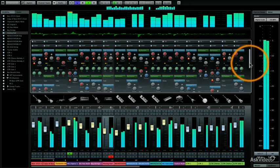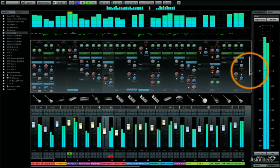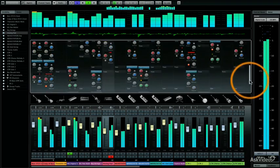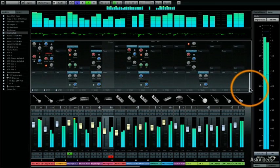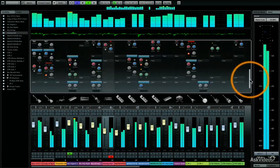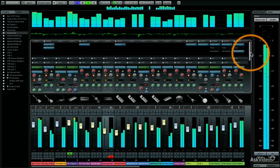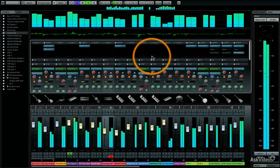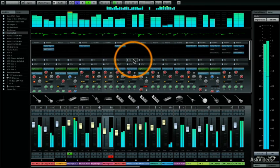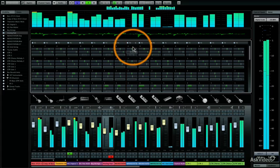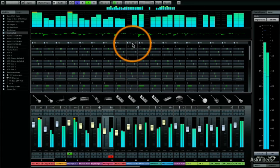And the new Channel Strip Rack allows you to assign many of the most commonly used signal processors while leaving your insert slots available for even more plugins.